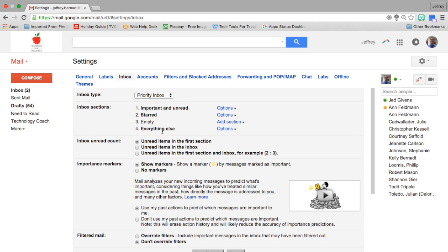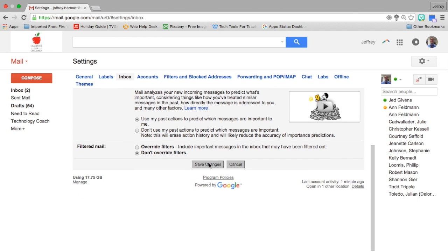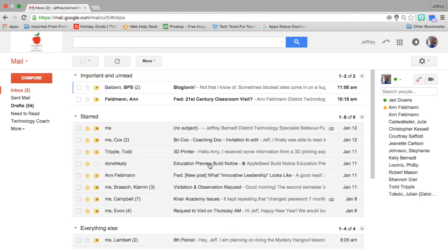Now once I change this over to priority inbox, it's so important in anything that you're doing in Gmail that you scroll down to the bottom and you save changes.